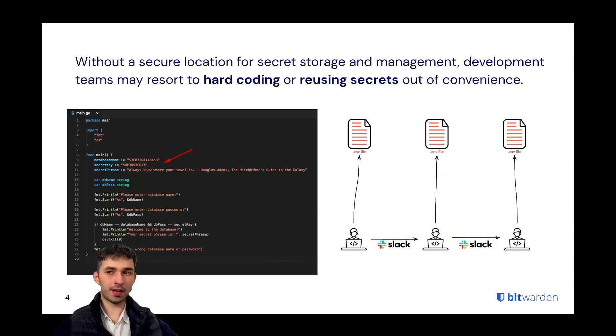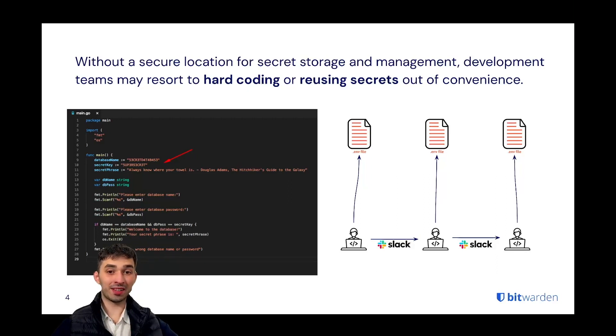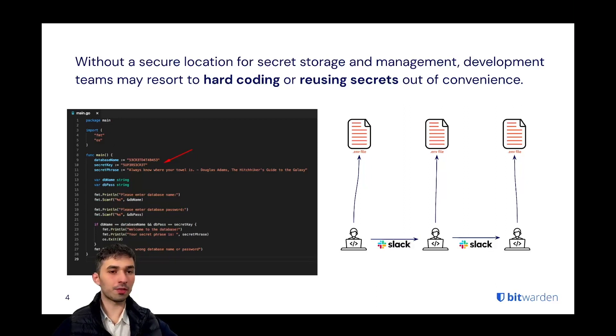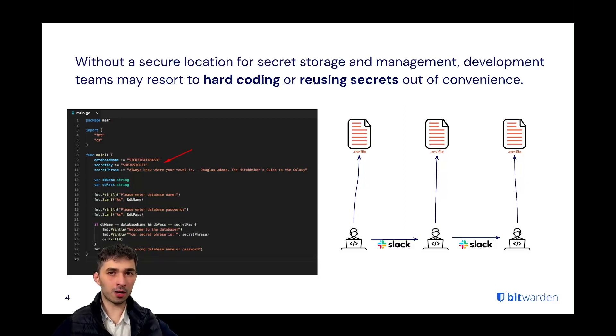Often that ends up being simply sending and sharing the ENV file over unencrypted channels, could be anything from Slack to email, definitely suboptimal. And it's also hard to keep track who actually has access to what secret.